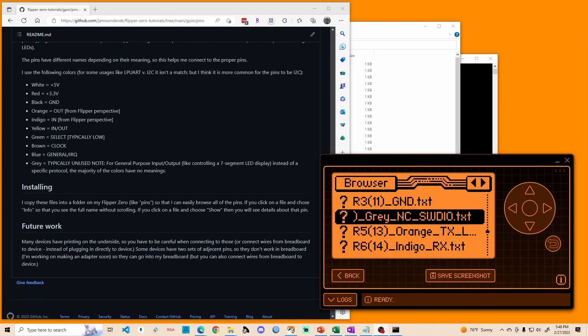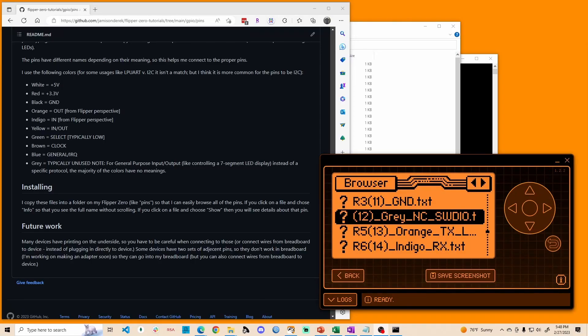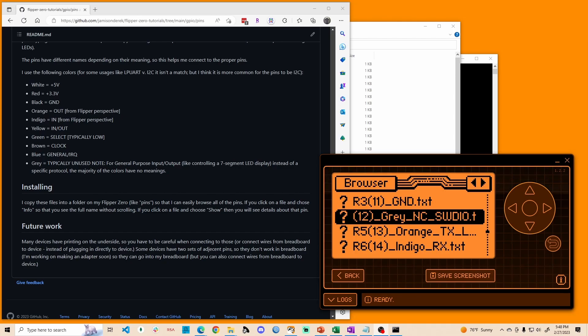Hey everyone. So today I wanted to talk about some pin files that I've created that helps make GPIO a little bit easier.